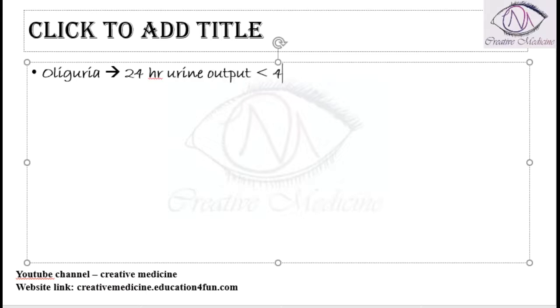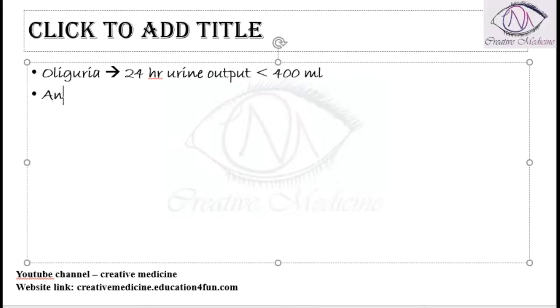Oliguria is actually referred to as if the 24-hour urine output is found to be less than 400 ml, then it is oliguria. And what is anuria?